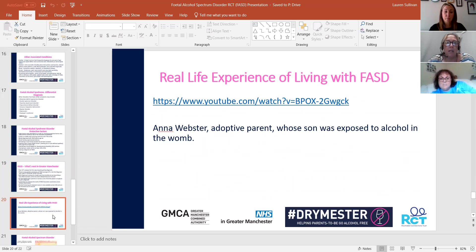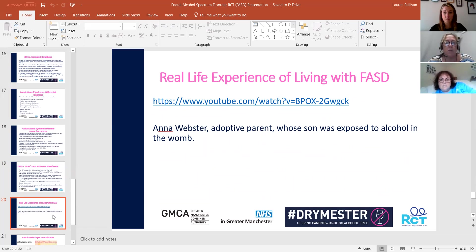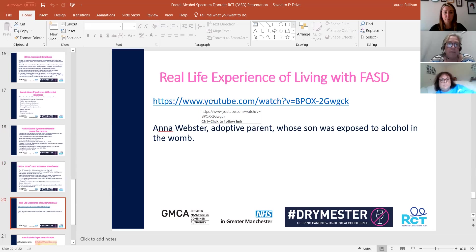There is a short clip here from an adoptive parent whose son was diagnosed with fetal alcohol spectrum disorder. She gives a brief overview of how difficult it has been for her and her family living with a young person who has this condition.